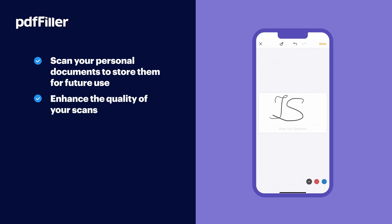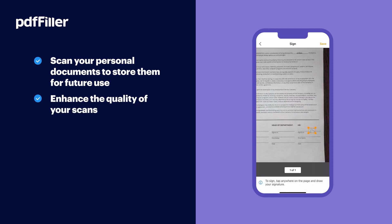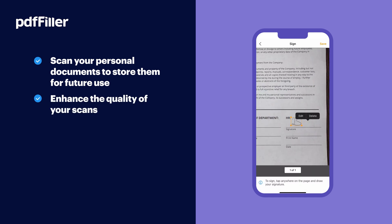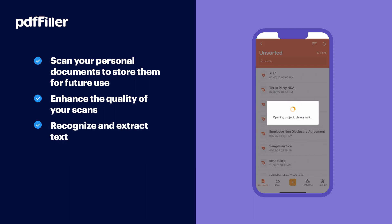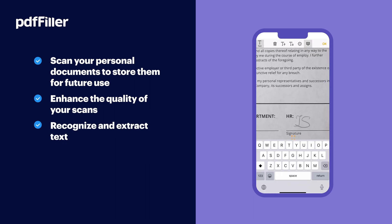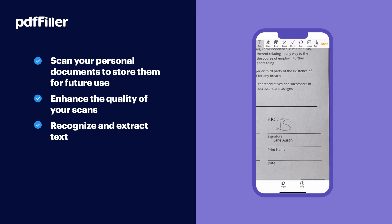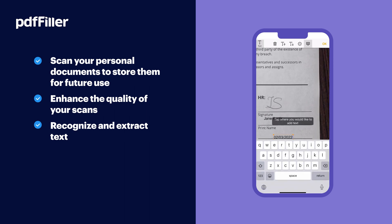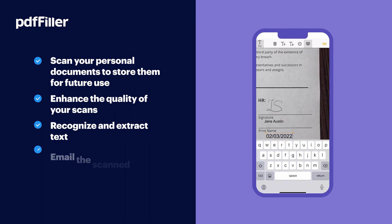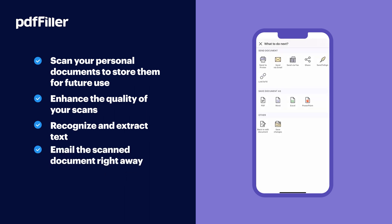Enhance the quality of your scans by adjusting contrast and brightness, or automatically recognize and extract text to share it with another user or paste it to another doc. Finally, you can email scanned documents right away without leaving the app.